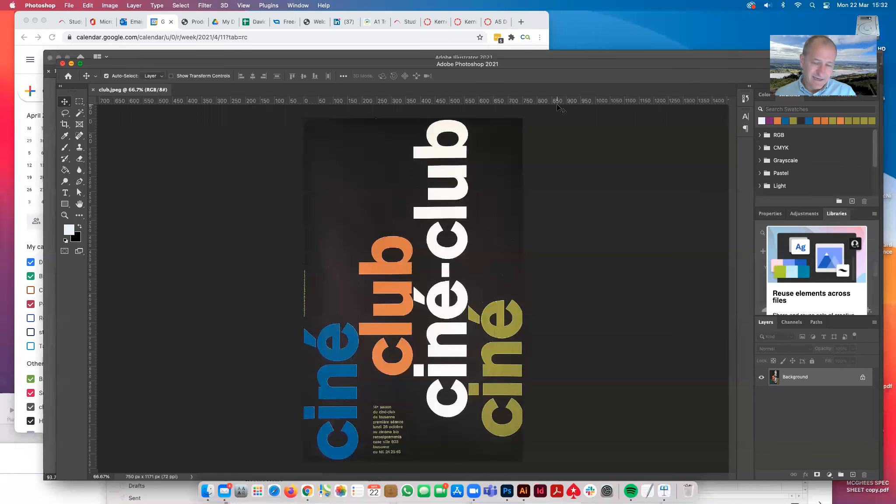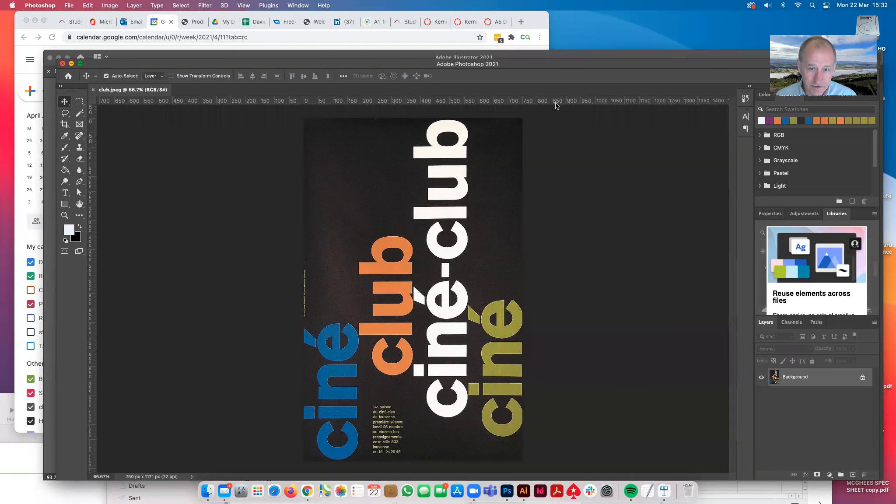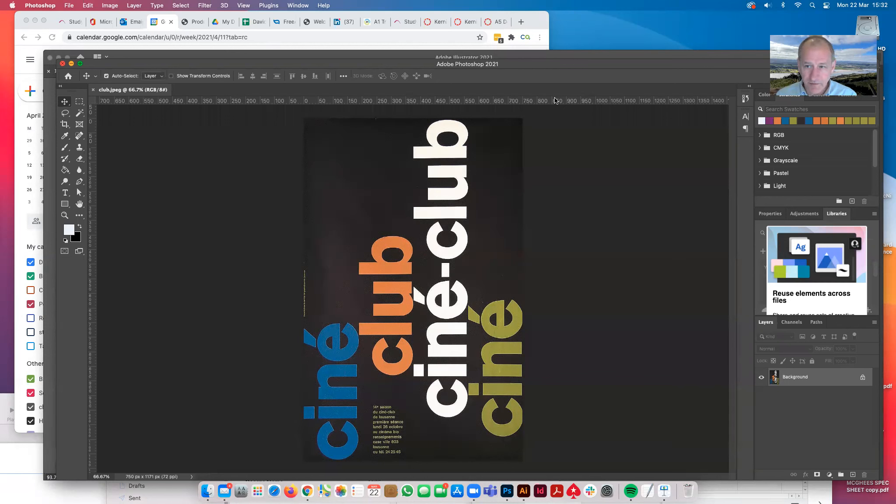Good afternoon, I'm David Atkinson from Glasgow Clyde College, and I'm going to show you how to sample a colour from your given research.